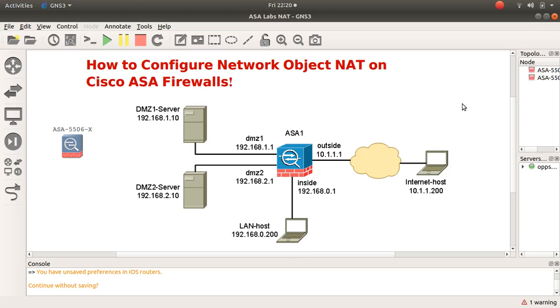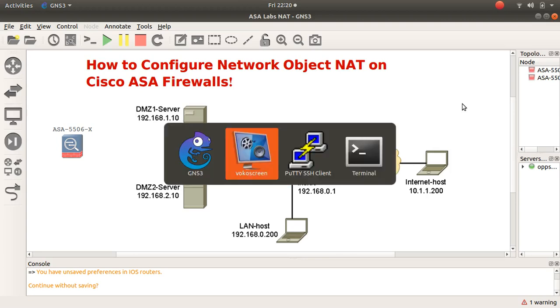To configure network object NATs there are three steps. First, create the object. Second, populate the object with IP address information. And finally, number three, create the NAT statements.